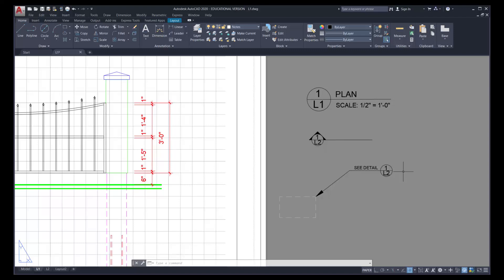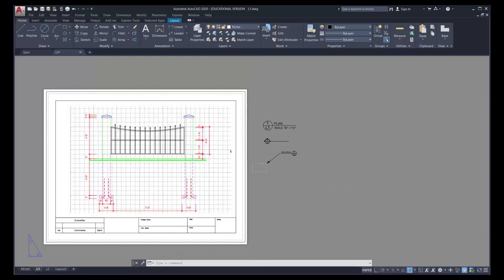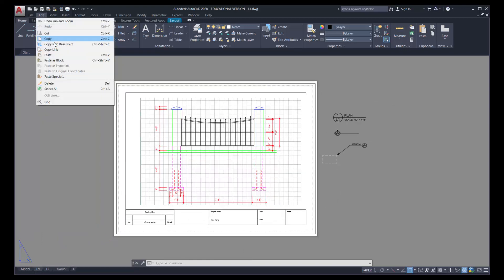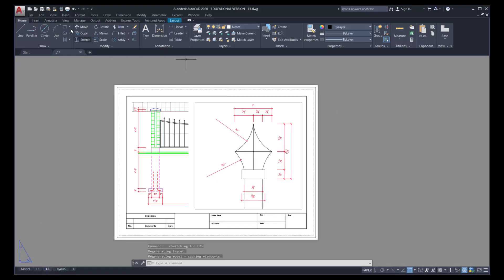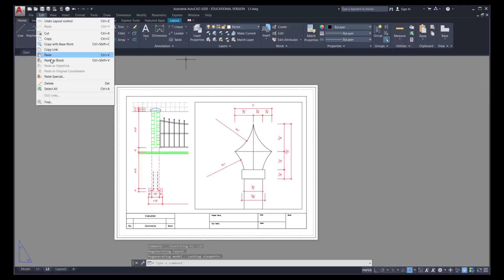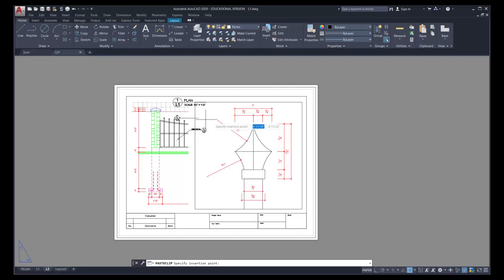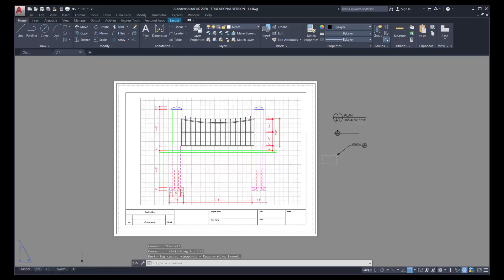Now we have all the symbols and are ready to copy and paste them to all pages. Zoom out using the scroll wheel, then select Edit > Copy with Base Point — not a standard copy-paste since we're copying to multiple pages. Pick any point on screen as the base point, then use a crossing selection to select everything on the page and press Enter. Switch to the L2 tab and click Edit > Paste — don't paste as blocks since that makes it a single entity. Click to place it in the gray area.